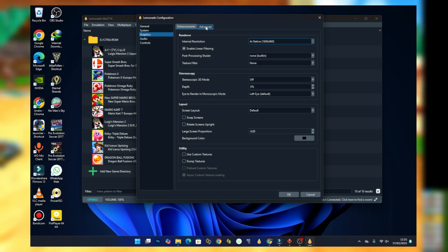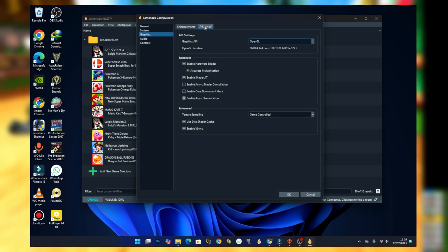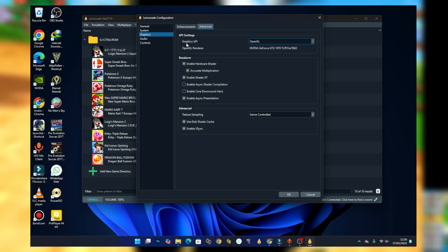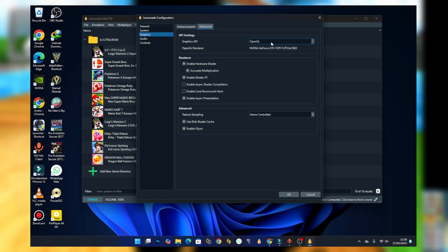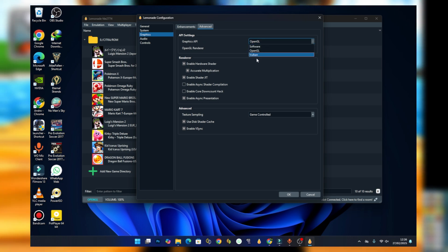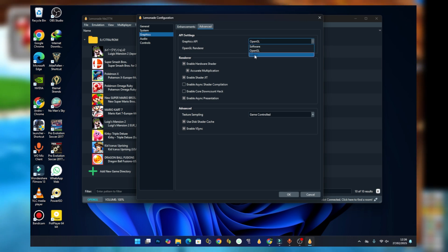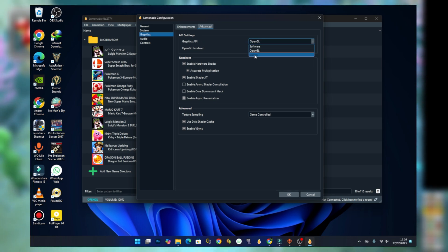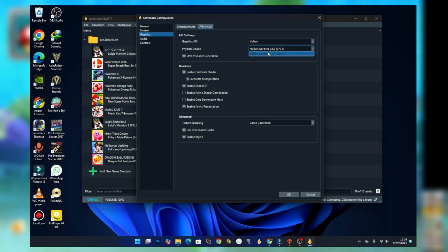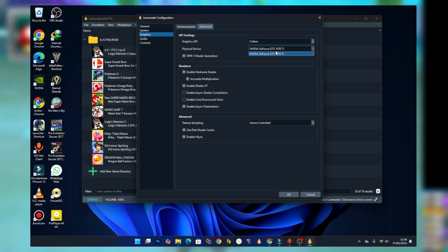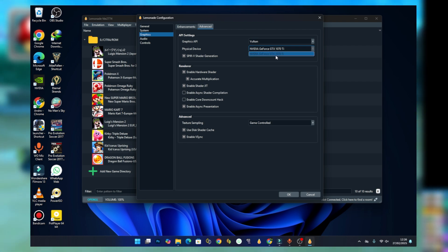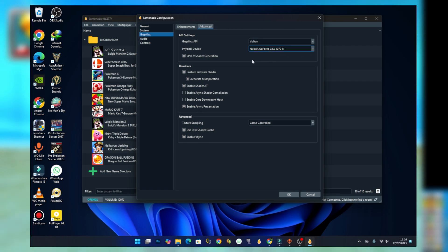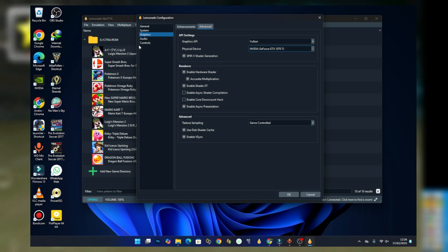Now select the advanced section. Here you should see Graphics API. Select it and then make sure you select Vulkan. Under it, make sure you select your external GPU. Here I have a GTX 1070 Ti, so it is set on the GTX 1070 Ti.